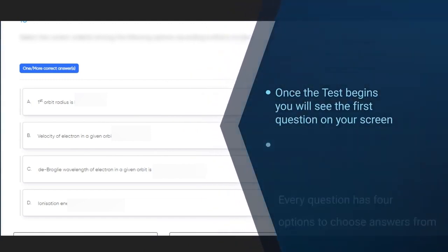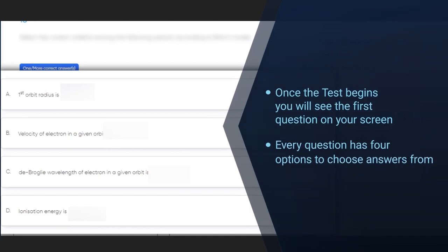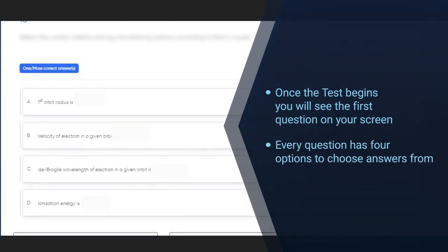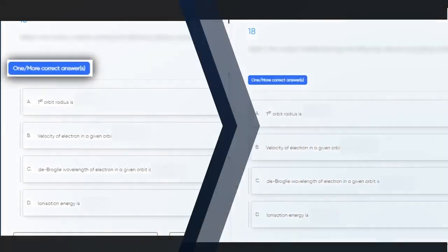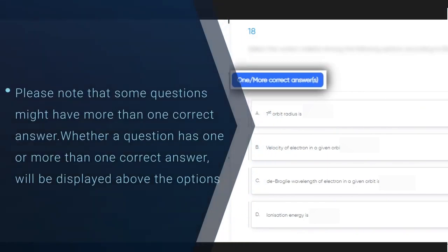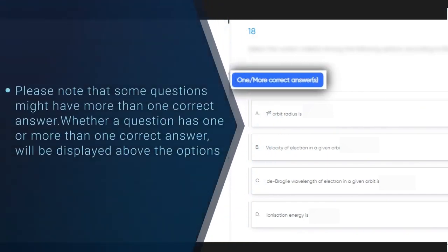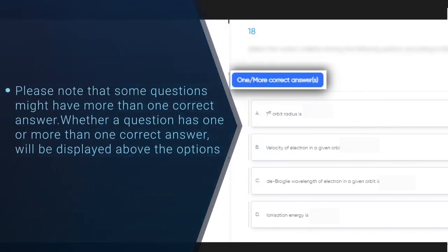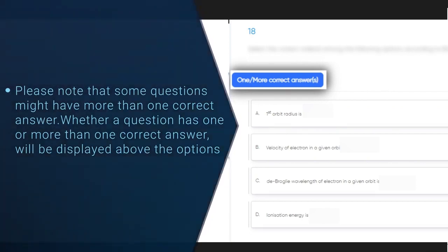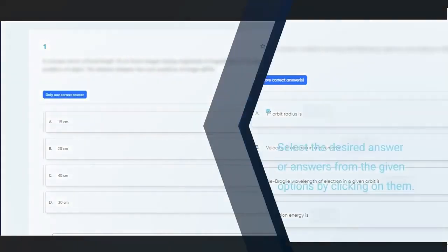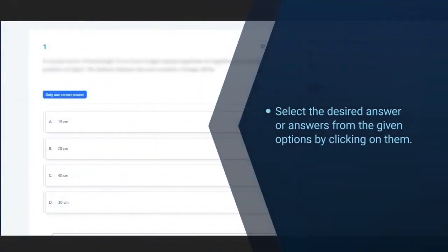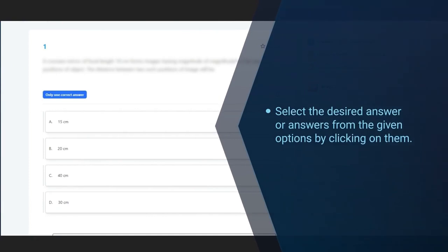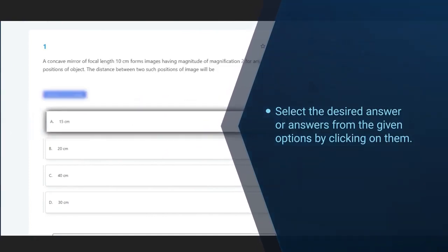Every question has four options to choose your answers from. Please note that some questions might have more than one correct answer. Whether a question has one or more than one correct answer will be displayed above the options. Select the desired answer or answers from the given options by clicking on them.